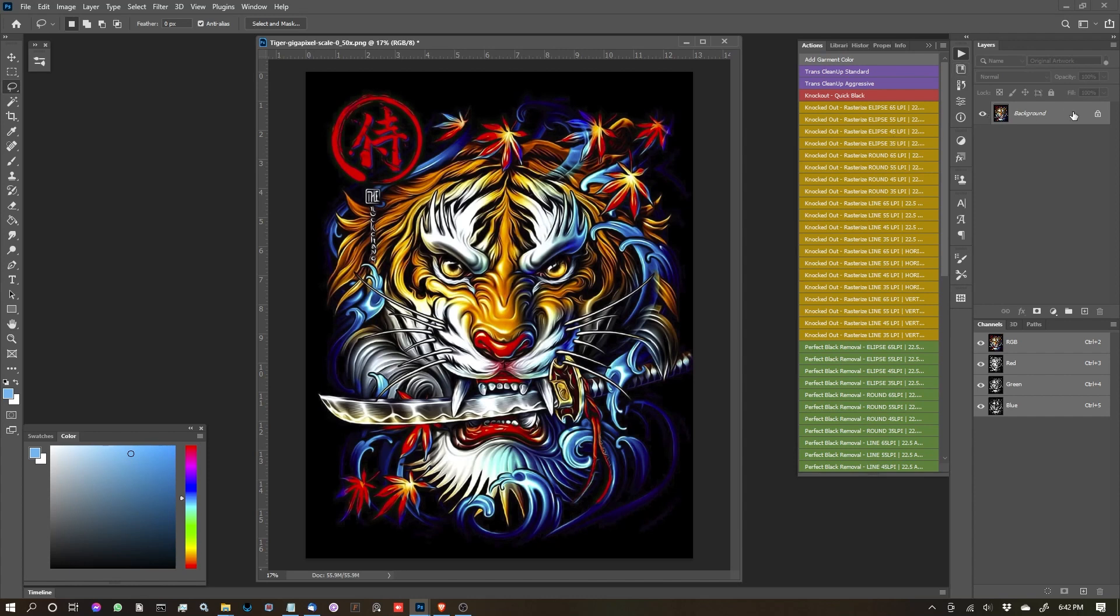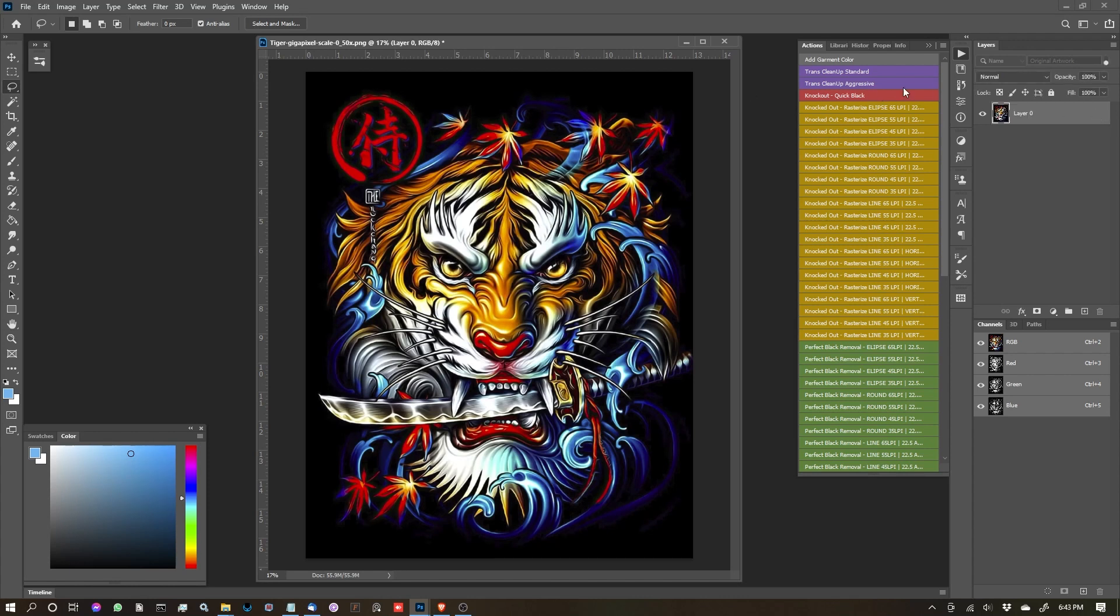So the last major important thing you need to know is if you have a document that you open, generally that image starts as a locked background layer. So you're going to want to make sure that you unlock that before you perform a task or action. So let's go ahead and unlock the layer.